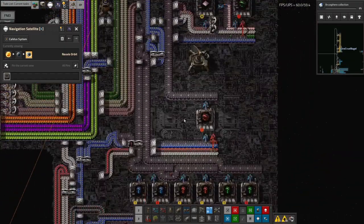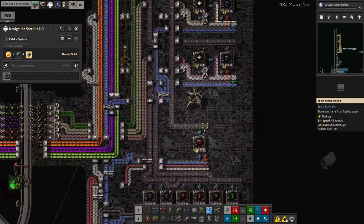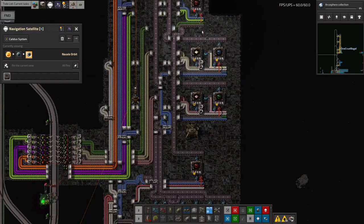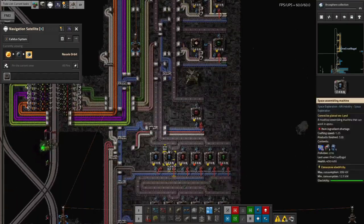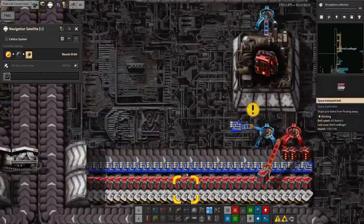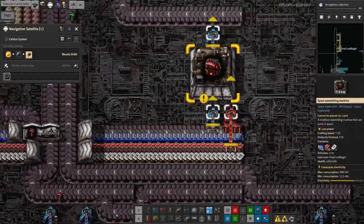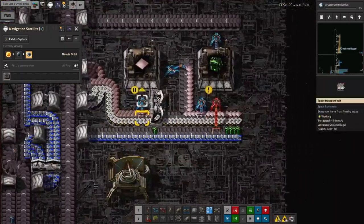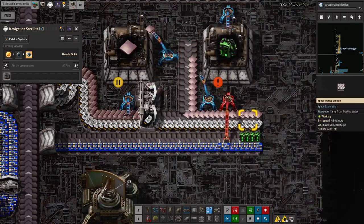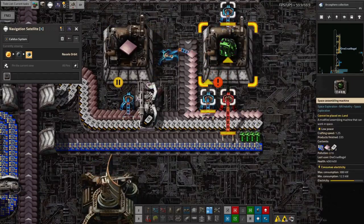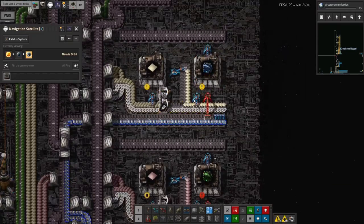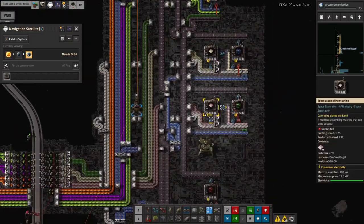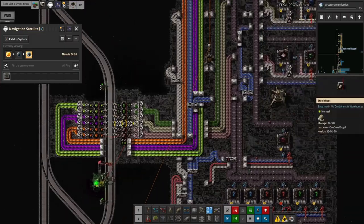Then we started making the tier four modules. And these, I've put one, one per, one, one of, I've given each of them a separate row. Because there's extra inputs along here. So it gets a bit more complicated. So here we're bringing in the machine learning data and the vulcanite to make the tier four productivity modules. Machine learning data and Holmium ingots to turn into Holmium plates to make the tier four efficiency modules. And the same here with Iridium for the tier four speed modules. And those are all being brought in by another station.